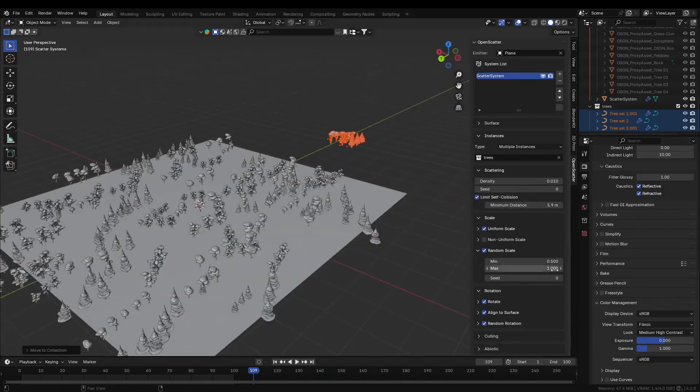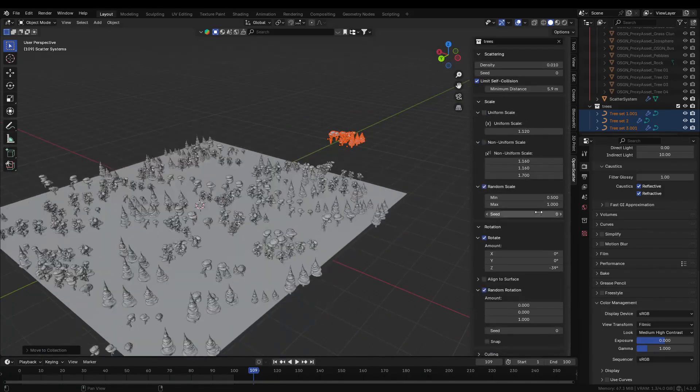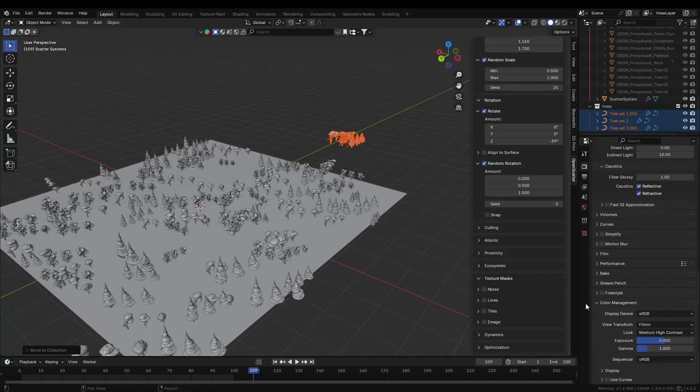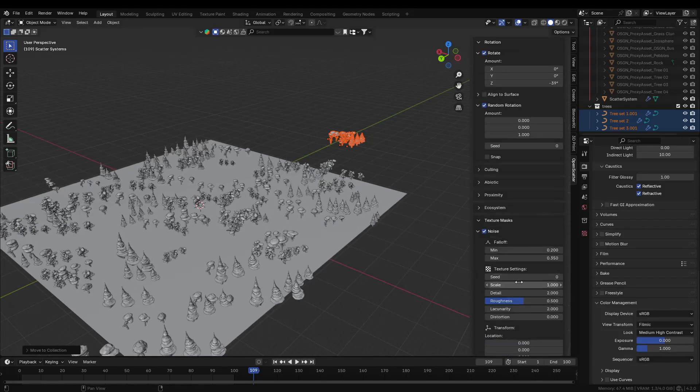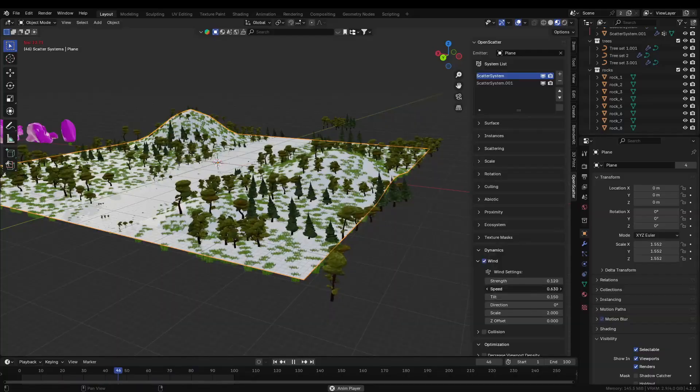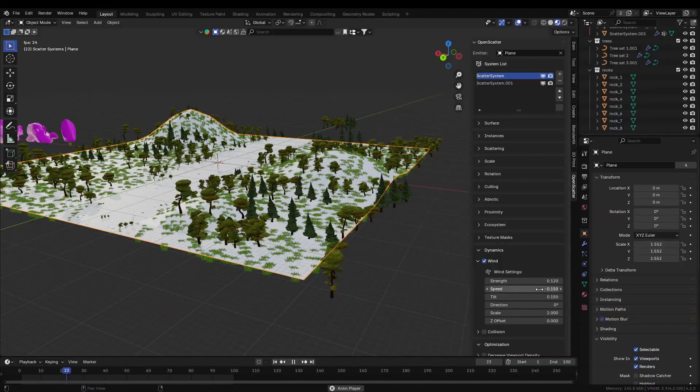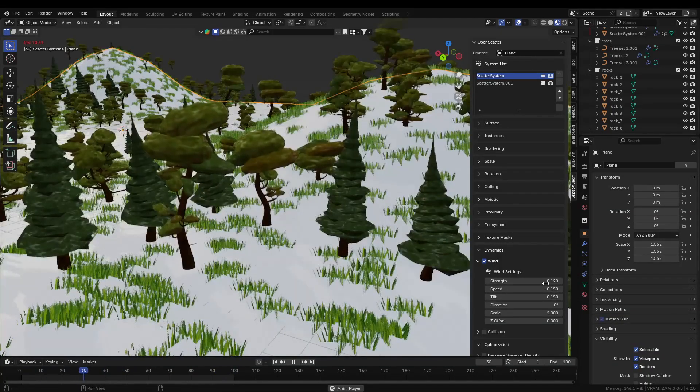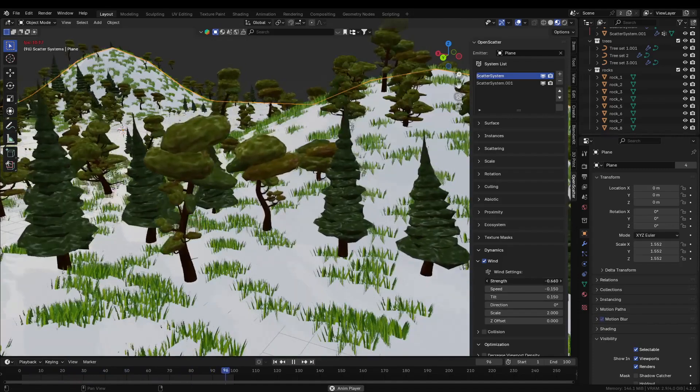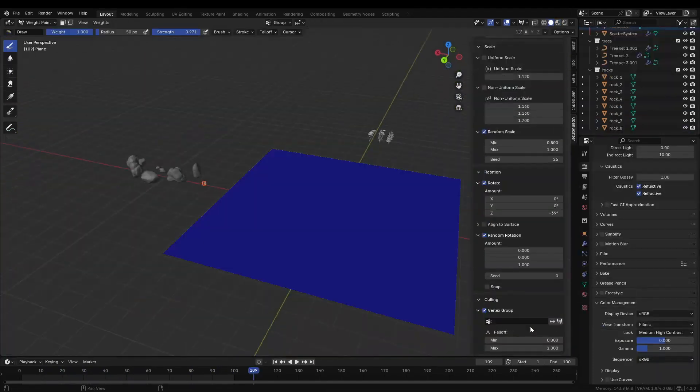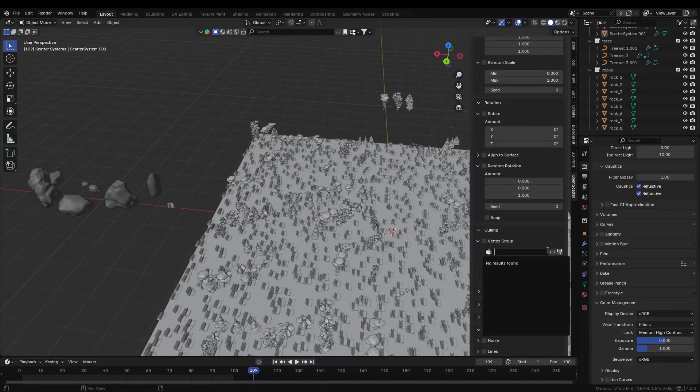OpenScatter allows multiple scattering layers within the same scene, making it easier to place different assets on separate surfaces. It also supports animated objects, so scattered elements can have simple movements, such as swaying, which adds a bit of realism to your scenes without requiring manual animation.